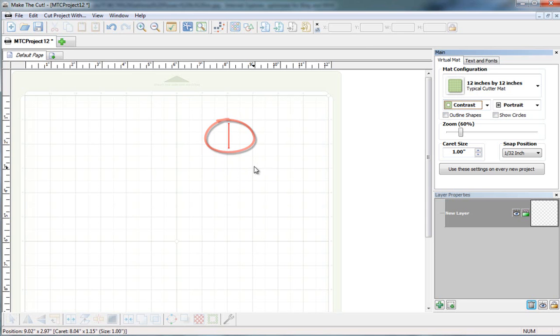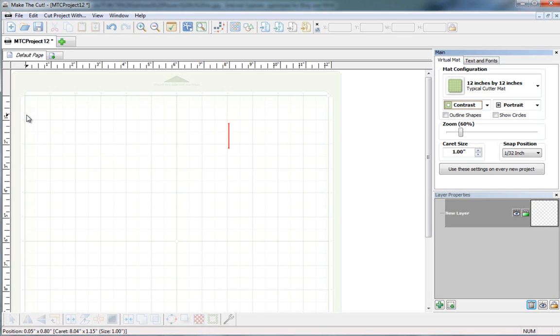Now this little red thing that you see right here is actually called a caret, and wherever that's sitting, when you decide you want to vectorize a file, it's going to appear wherever your caret is. So what I'm going to do is just go right over here, and I'm going to double-click using my left mouse button, and then I get the caret exactly where I want it to be.